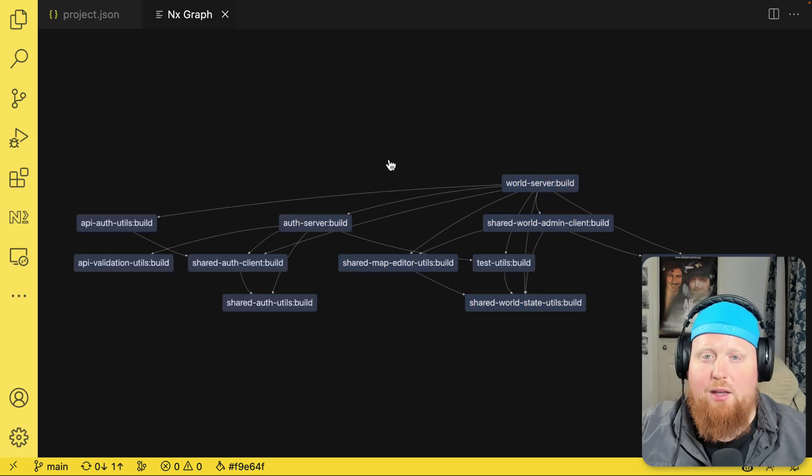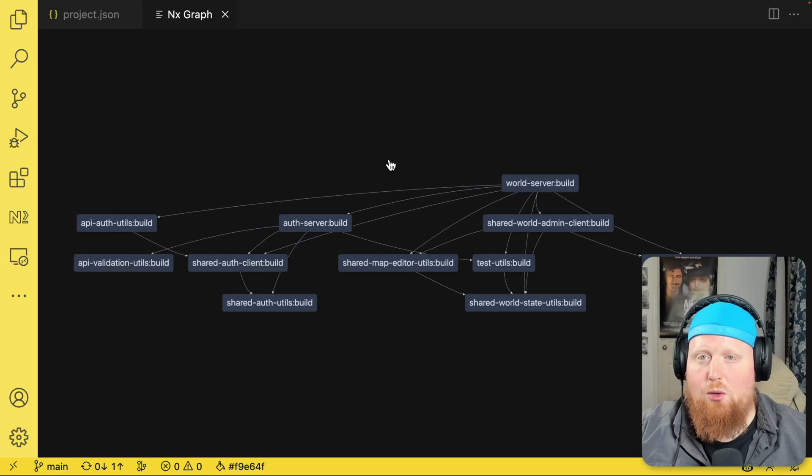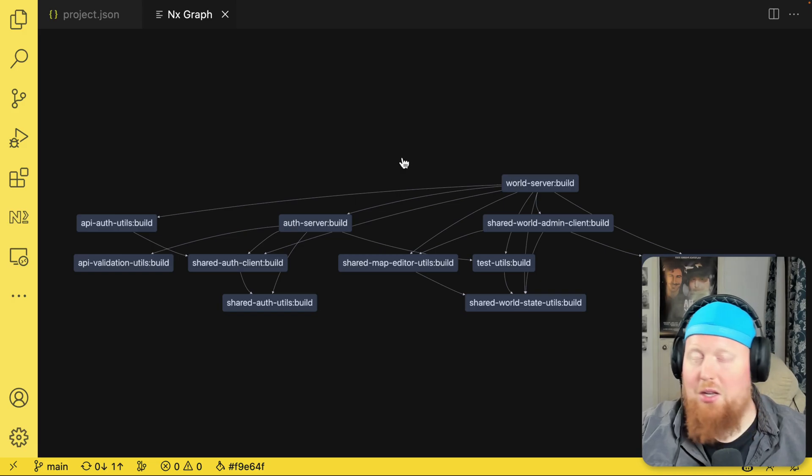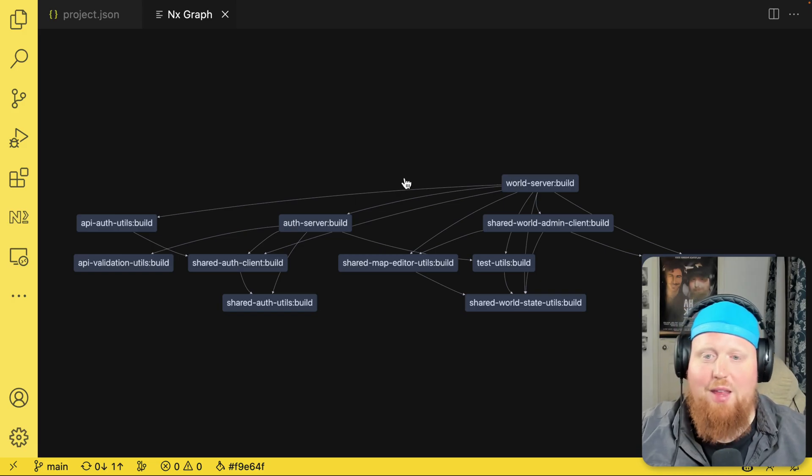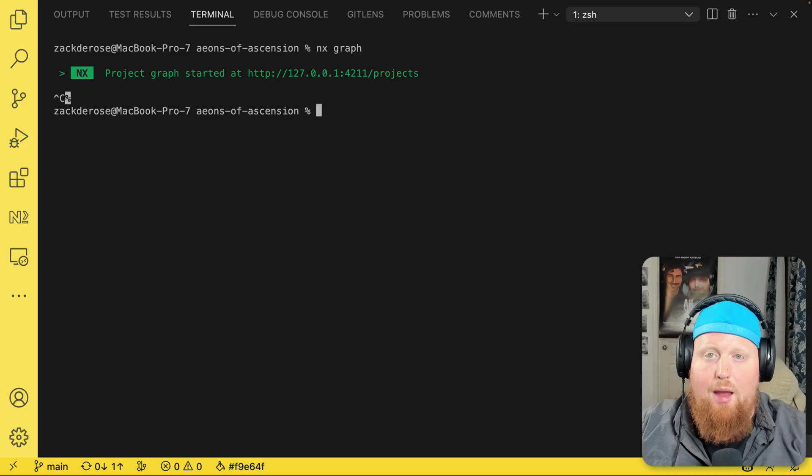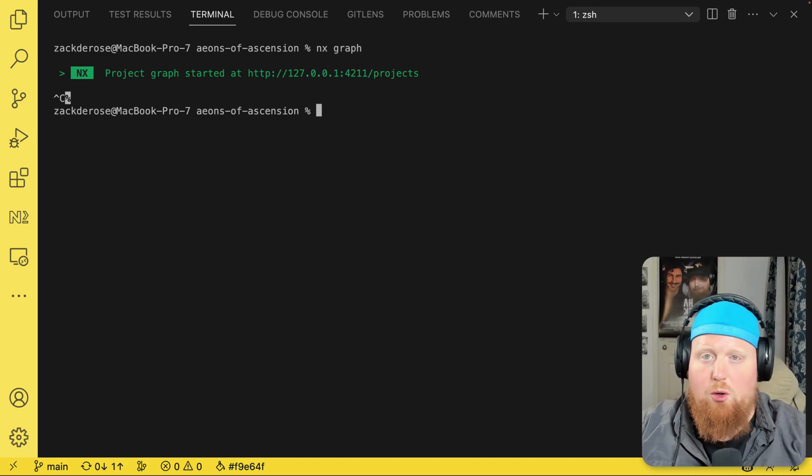If however, I don't have the NX Console installed, or I'm using some crazy IDE like NeoVim or something like that, I can also open up a terminal. And here inside the terminal,